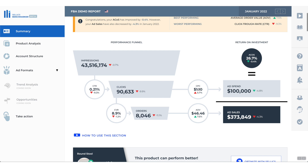Moving on, your CPC is your cost per click — how much it costs you for each customer to click on your products. In this case, it costs us $1.10 per click. Right here is the average order value, and we get this number by dividing ad sales by the number of orders. And how do we get the ad spend? By multiplying CPC by the number of clicks. Now, what is the ACOS? The ACOS is the percentage that it costs you to get a sale — how much you need to give Amazon in order to get one sale. So to get $1 in sales, you have to give them 26.7 cents. We get this number by dividing ad spend by ad sales times 100.